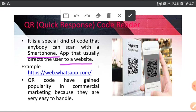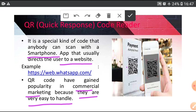You can open your WhatsApp in your laptop or desktop by using QR code option. QR codes have gained popularity in commercial marketing because they are very easy to handle. You can make payment using QR code. This is QR code and this is website address of WhatsApp.